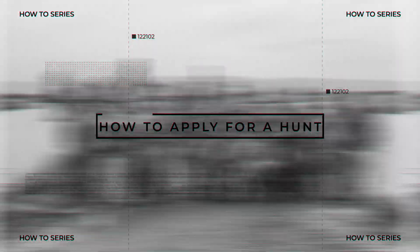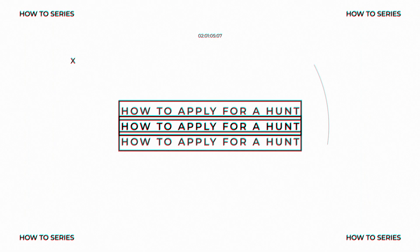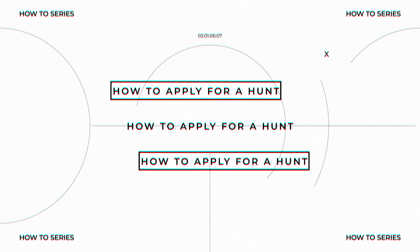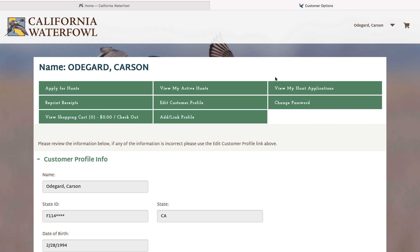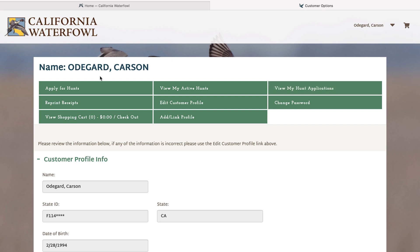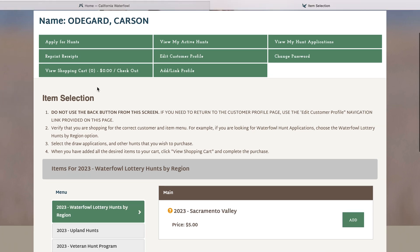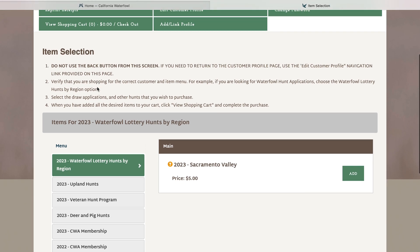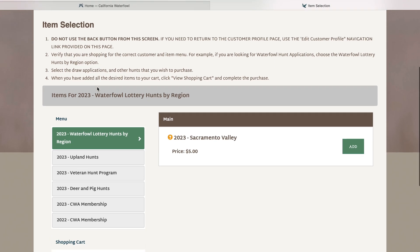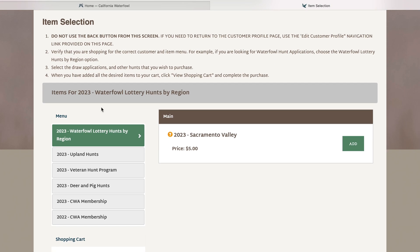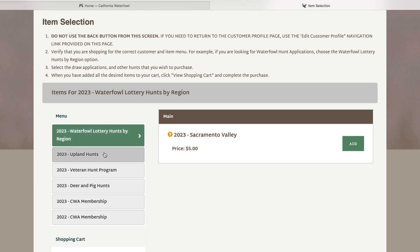On this how-to video I'm going to teach you how to apply for hunts within the hunt program. When you log into your account, you will click the tab that says apply for hunts. You will scroll down and on the left hand side you will see tabs that say waterfowl lottery hunts by region, upland hunts, veteran hunt program, deer and pig hunts.